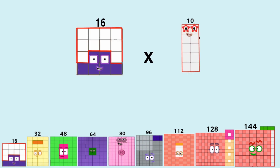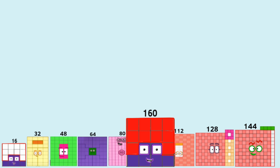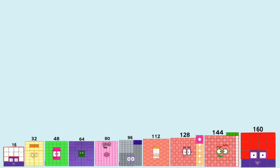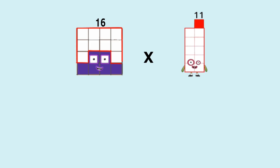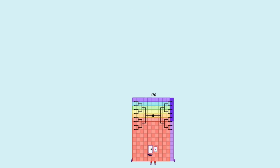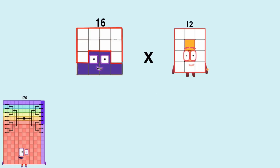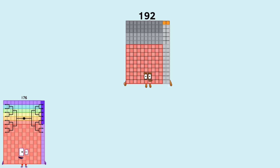16 times 10 equals 160. 16 times 11 equals 176. 16 times 12 equals 192.